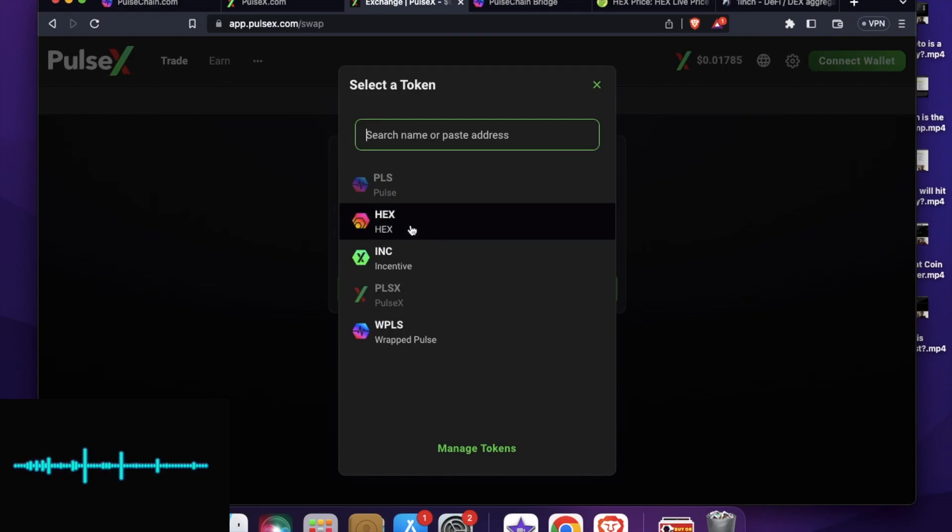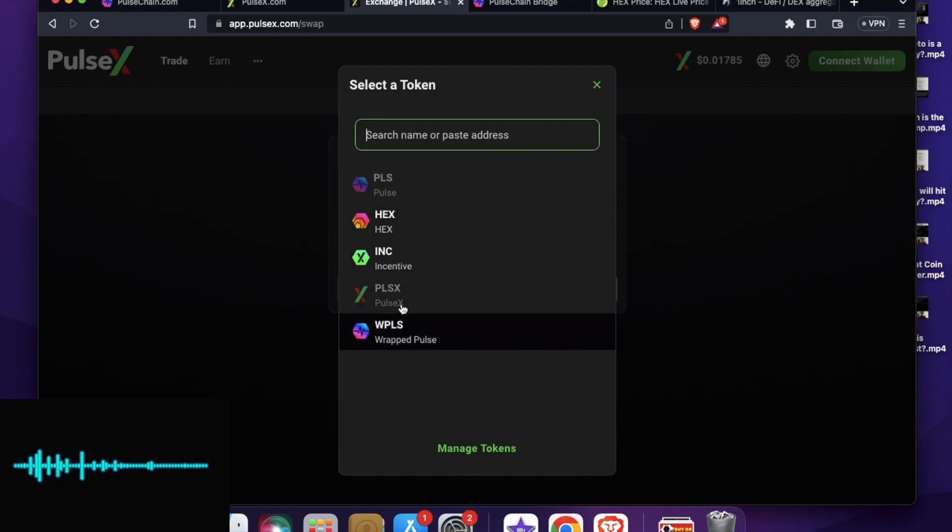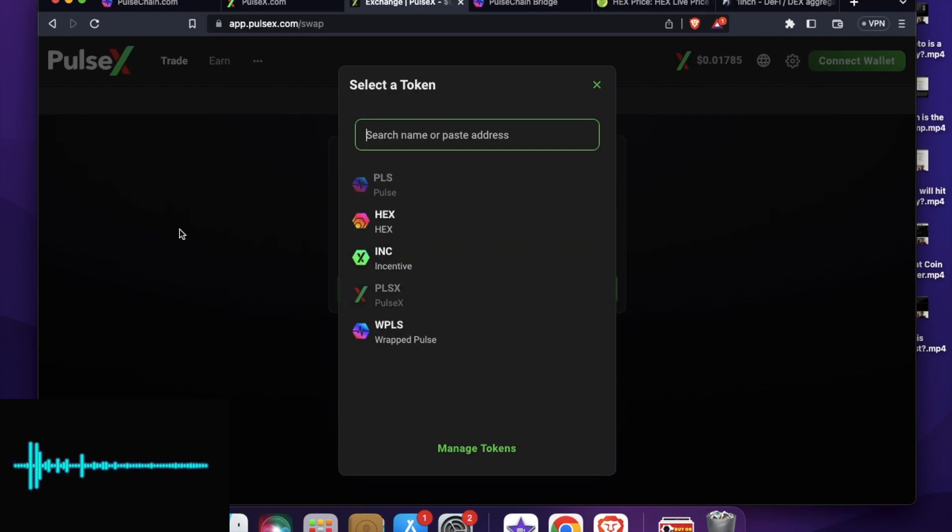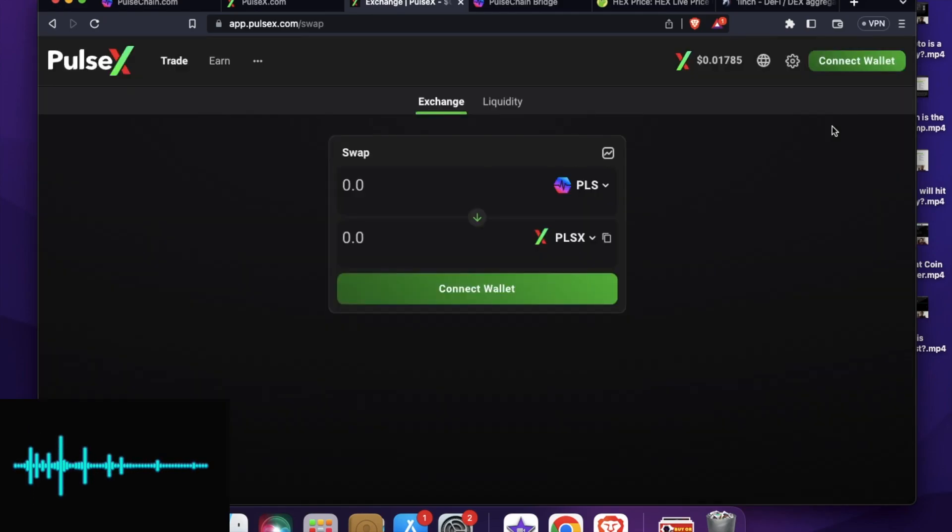This is HEX. Again, this is the project by the same founder. Then we have PLSX, the token of this decentralized exchange PulseX. So now let me connect my wallet to it.